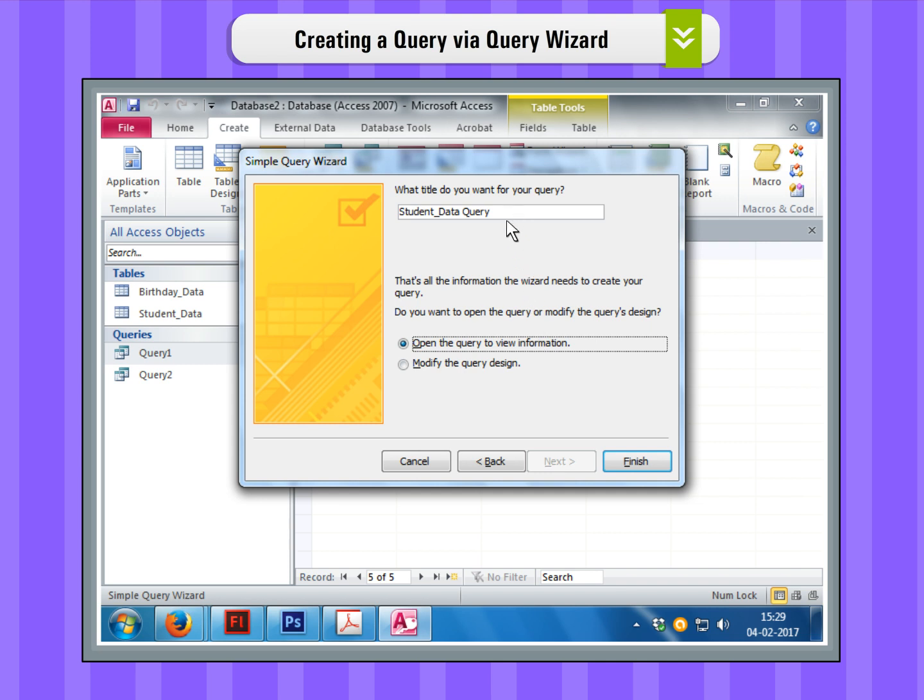Select Open the Query to View Information and click on the Finish button.